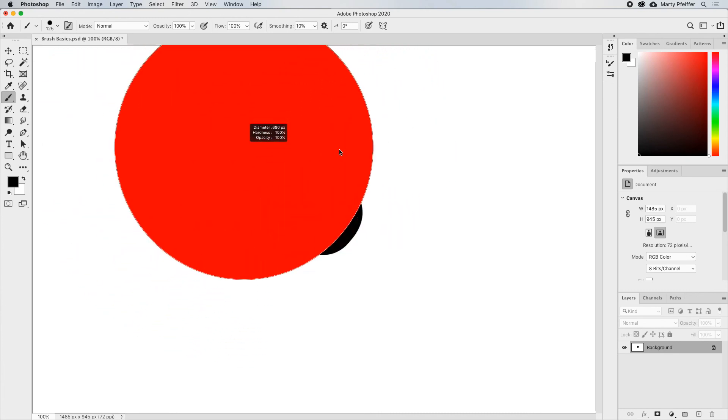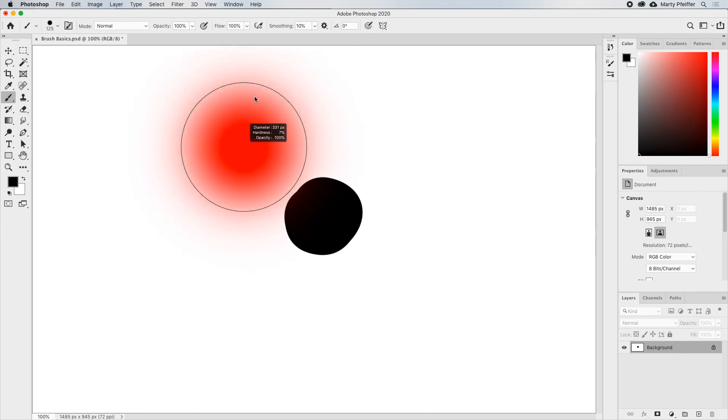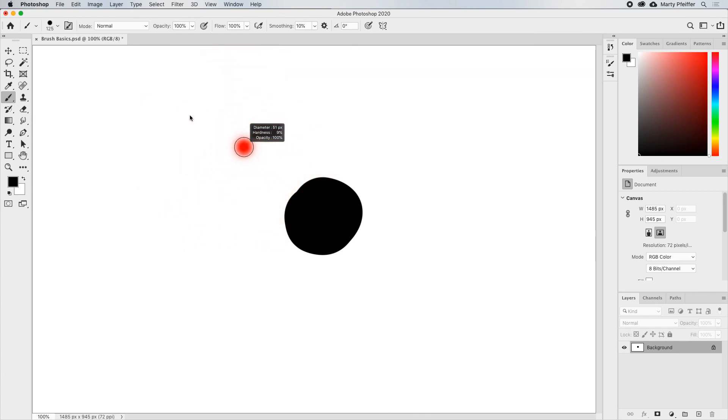And we also want a smaller, softer brush tip. So I'm moving the mouse up while also making it smaller. And there we go.